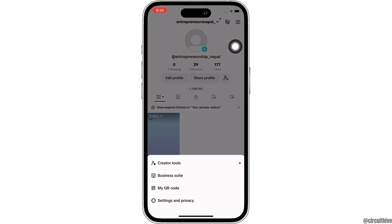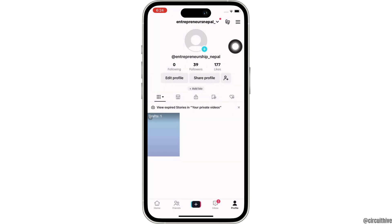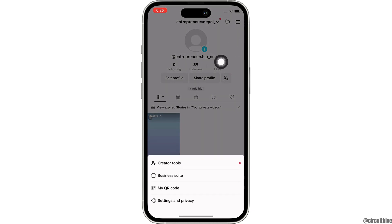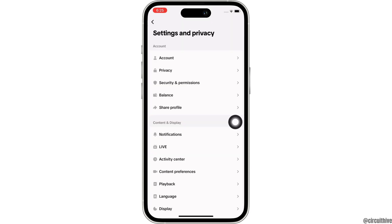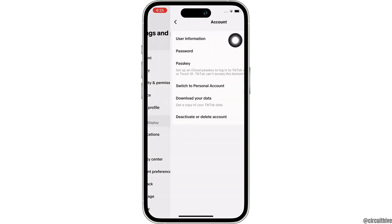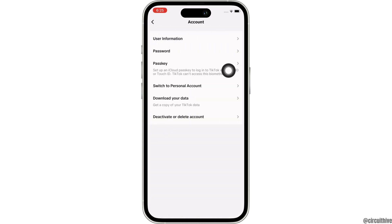You will see the option for Settings and Privacy. Tap on that. Now, under Account, tap on the Account option. You will then see the option for Passkey.